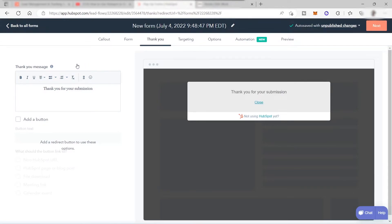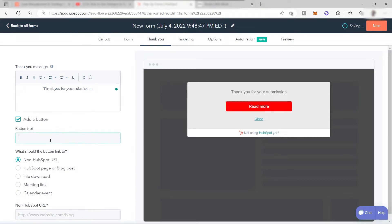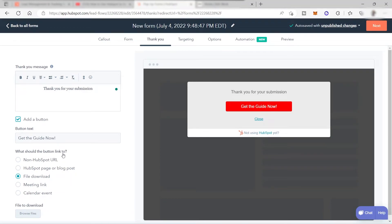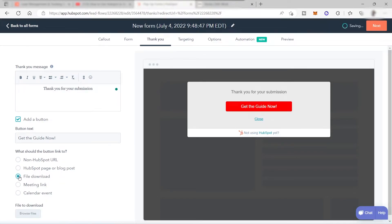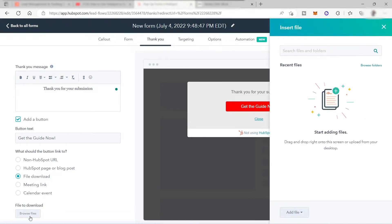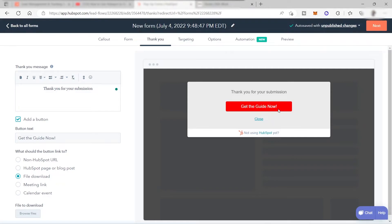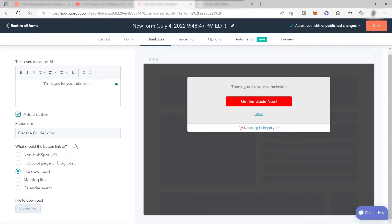The next step is the thank you message. I'll keep it as is and add a button. I'll change the button text to 'Get the Guide Now.' You can link this button to a website where they can download the free guide, or simply attach a file directly — click 'Browse File' to upload from your computer. Whenever your prospect clicks the button, they will download the file to their device. Then click 'Next.'